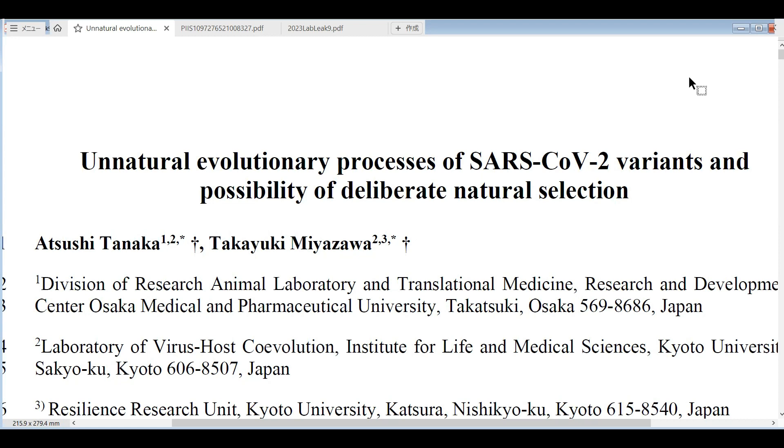The first paper is Unnatural Evolutionary Processes of SARS-CoV-2 Variants and the Possibility of Deliberate Natural Selection. This paper is written by Tanaka and Miyazawa, both of whom are from Japan.